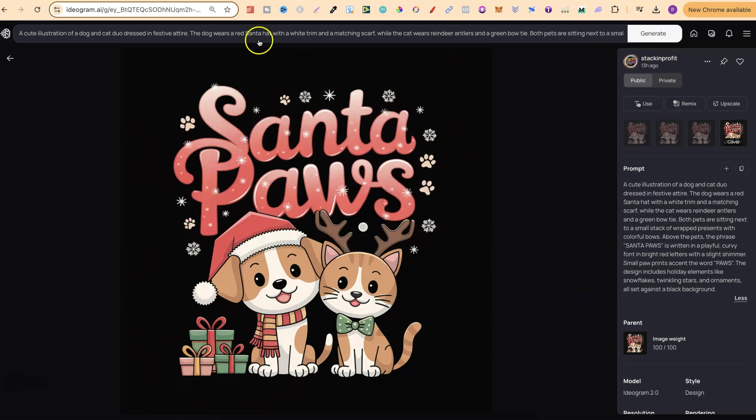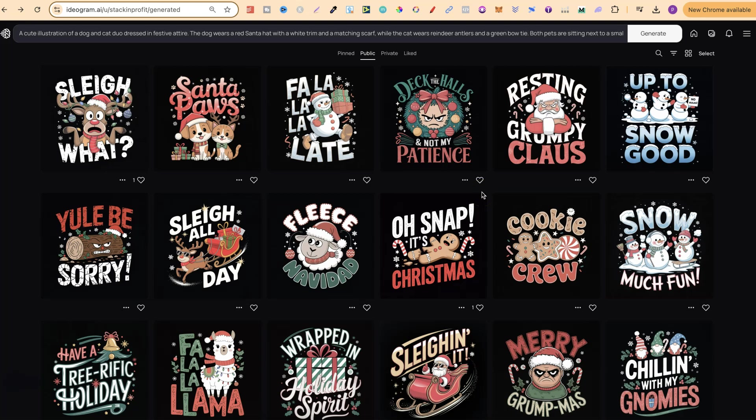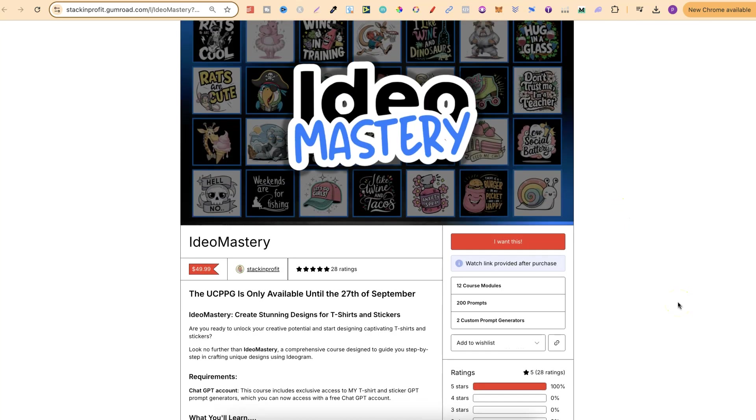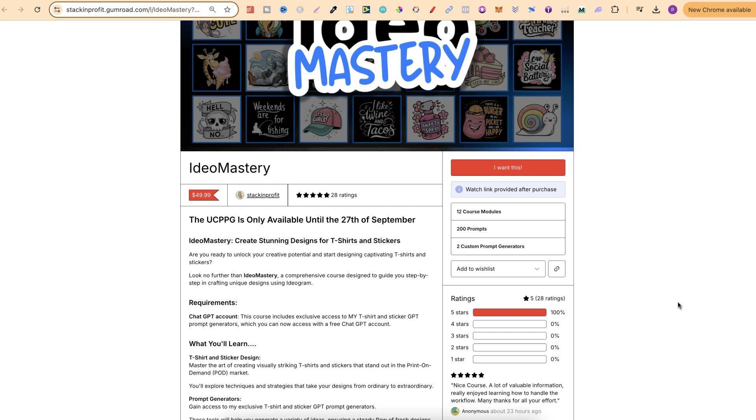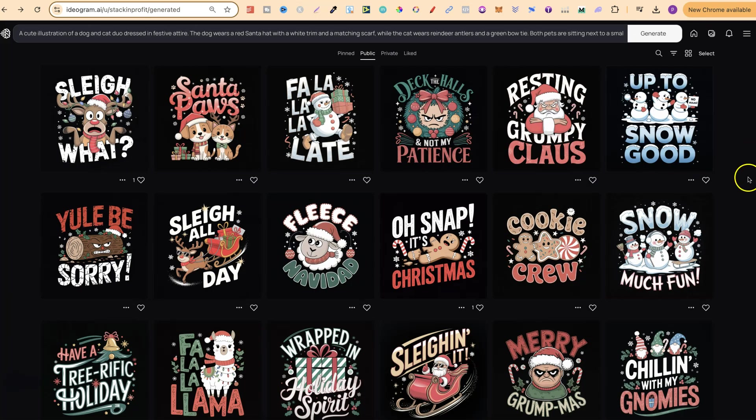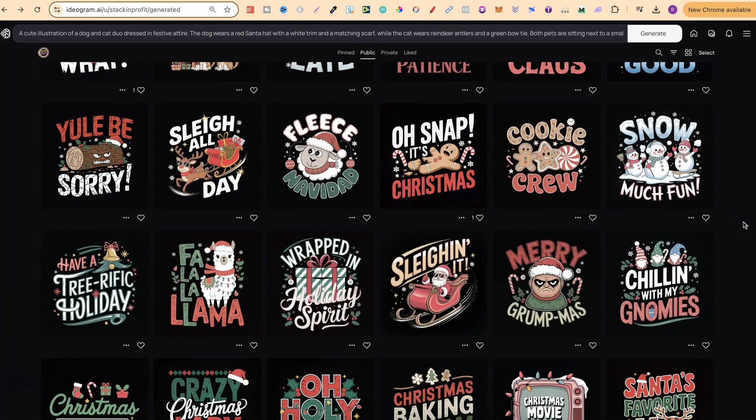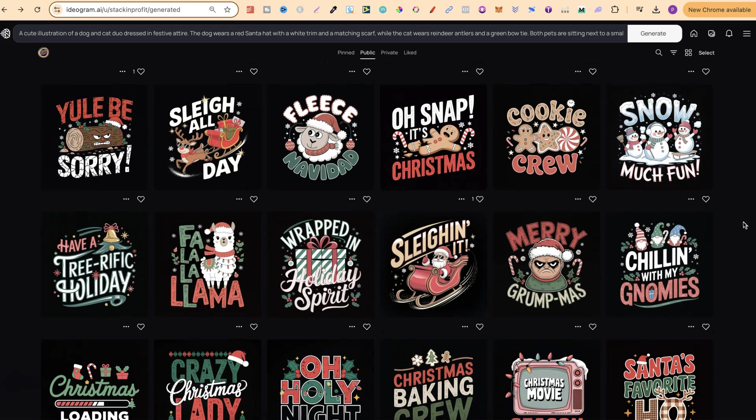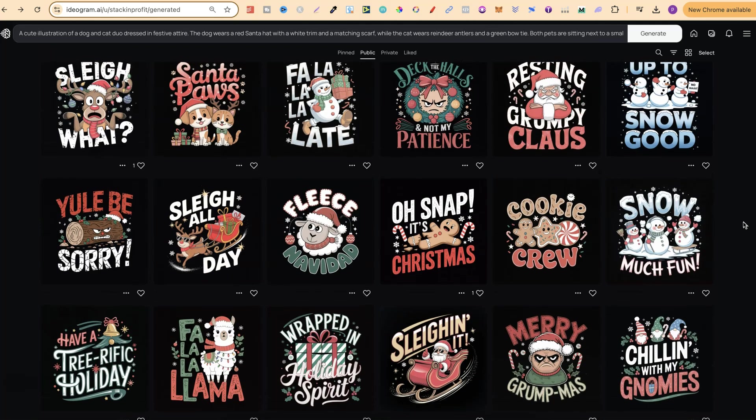All of the designs that you see just here were created with 2.0. They were also created with the help of my T-shirt prompt generator, which is in my little product, course, tool, toolkit, whatever you want to call it, called Ideo Mastery. In here, you have 12 course modules, 200 prompts, and two custom prompt generators. One of the generators is a T-shirt prompt generator, and the other is a sticker. I am going to be working on creating a brand new one over the next couple of weeks. Please note as well that this is only available until the 27th of September. If you want to check this out, there will be a link down below.